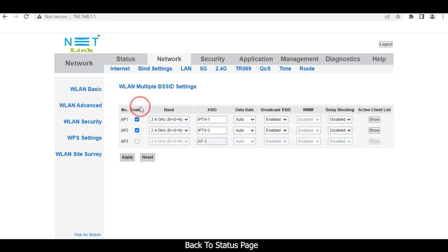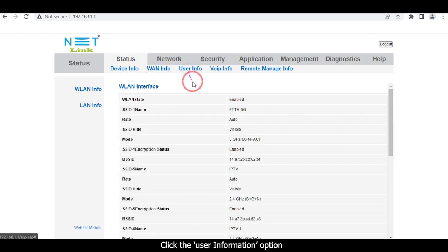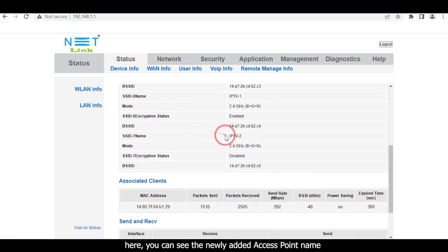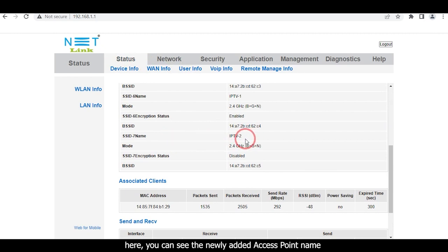Back on the status page, click the User Information option. Here you can see the newly created access points.